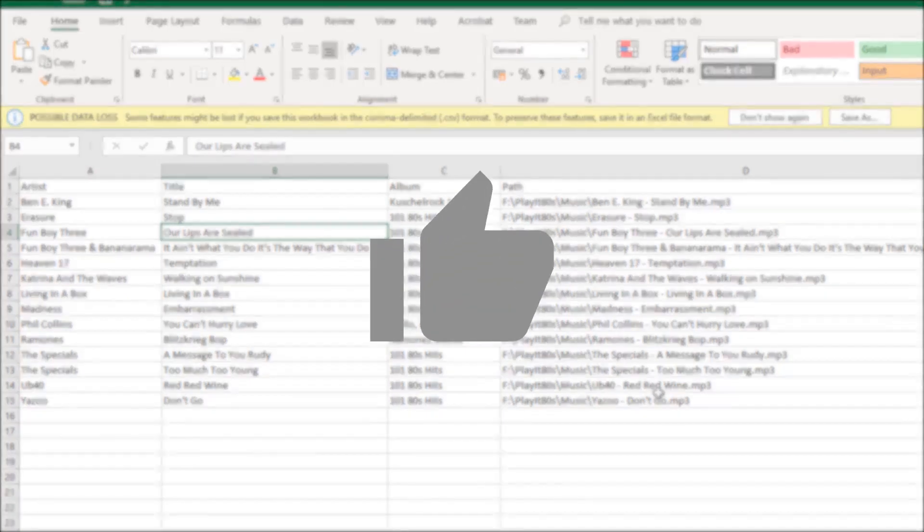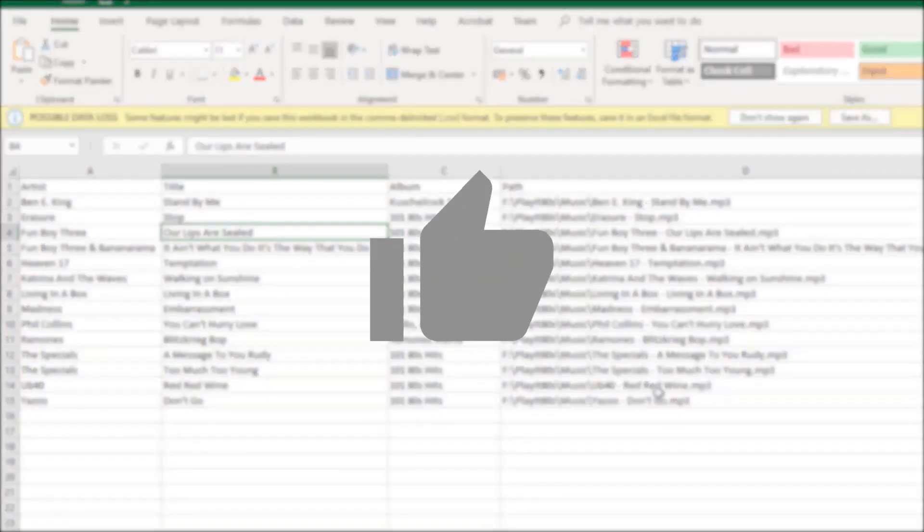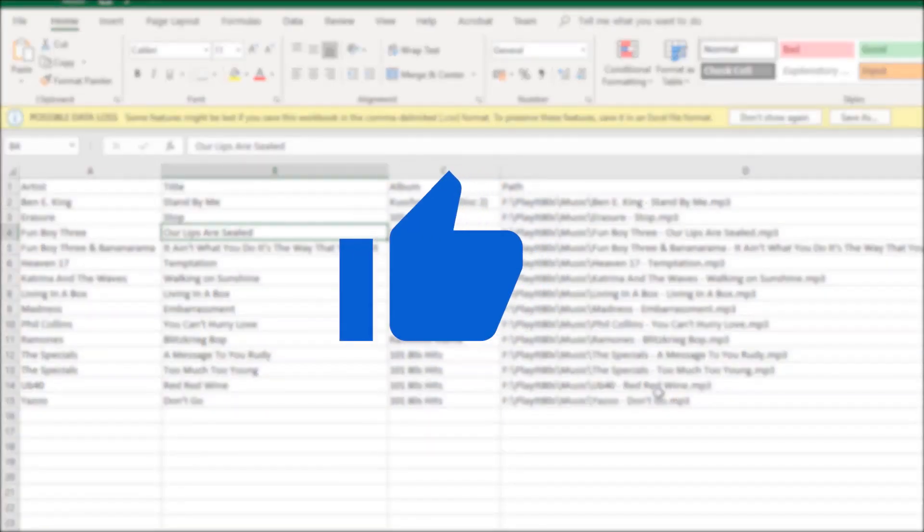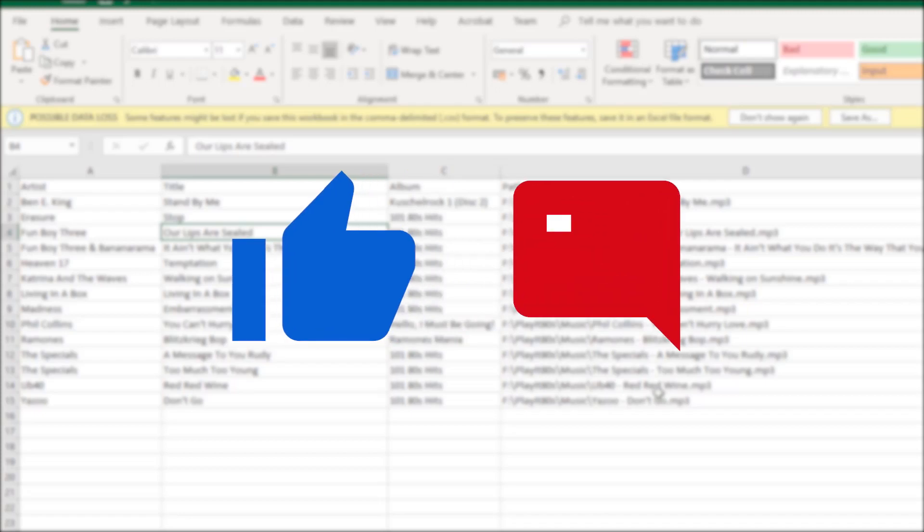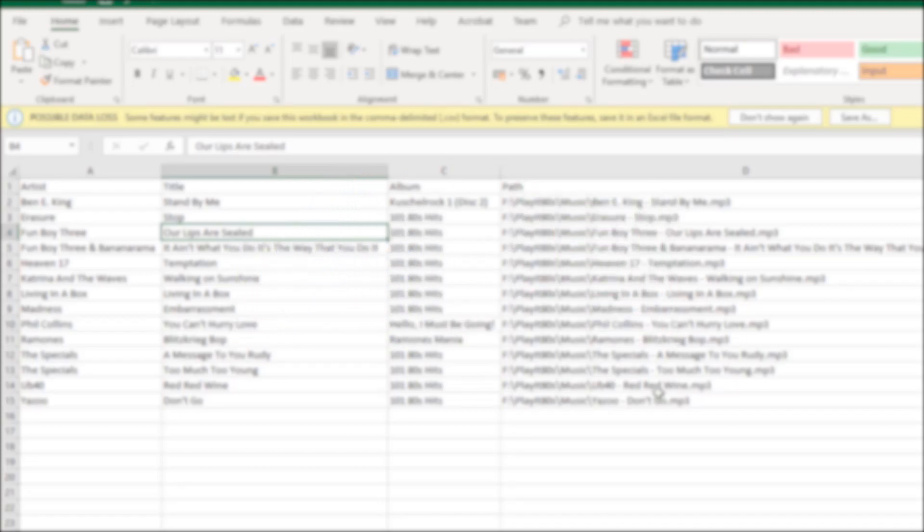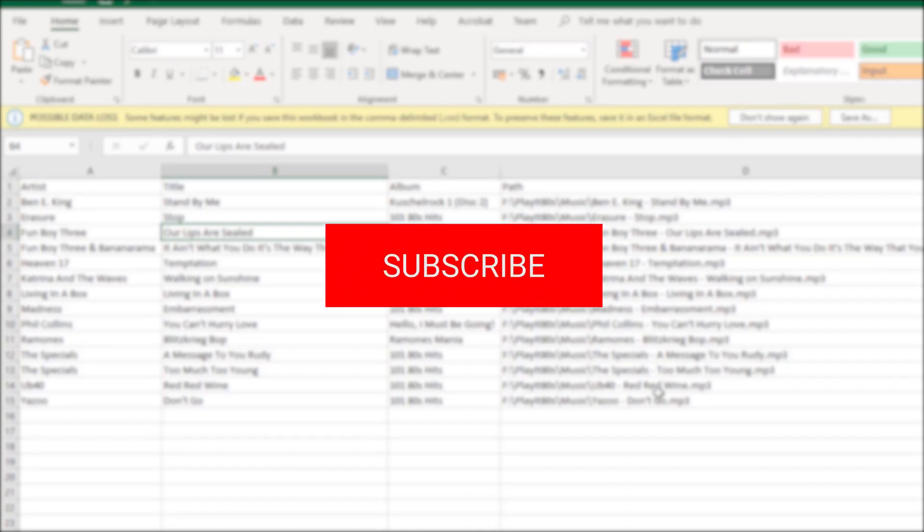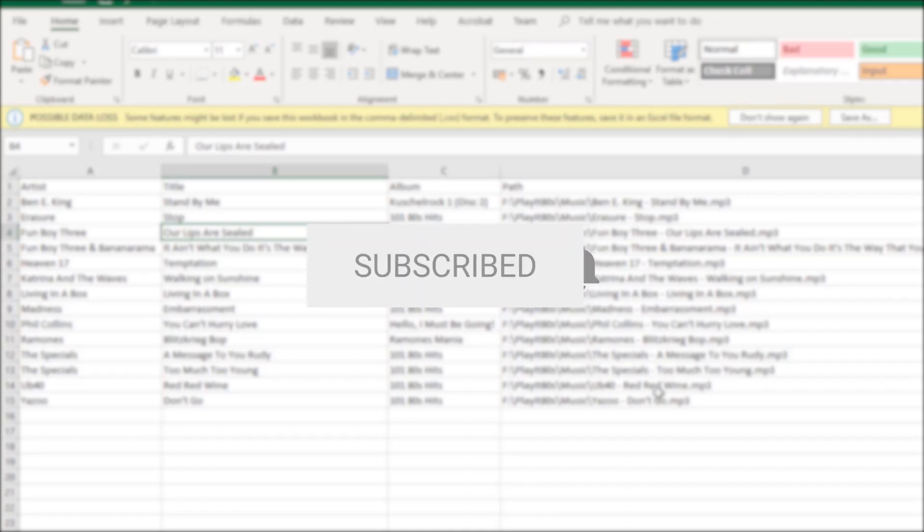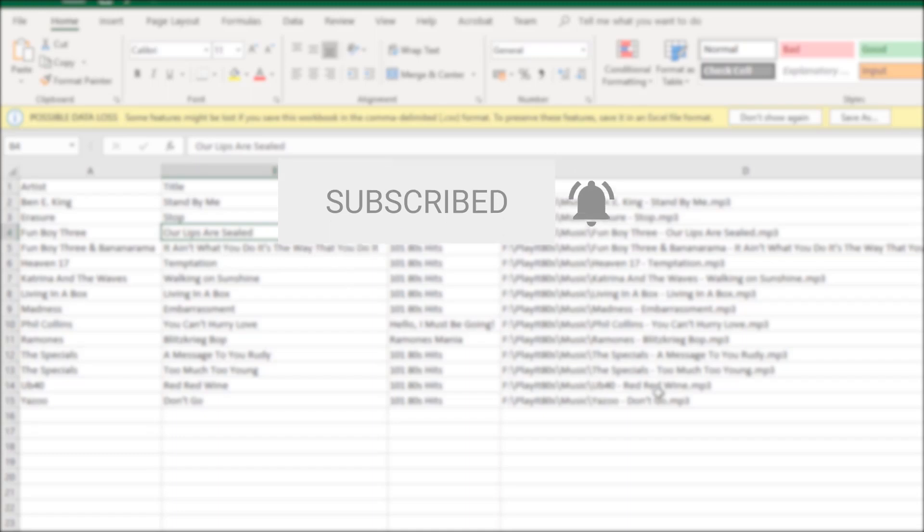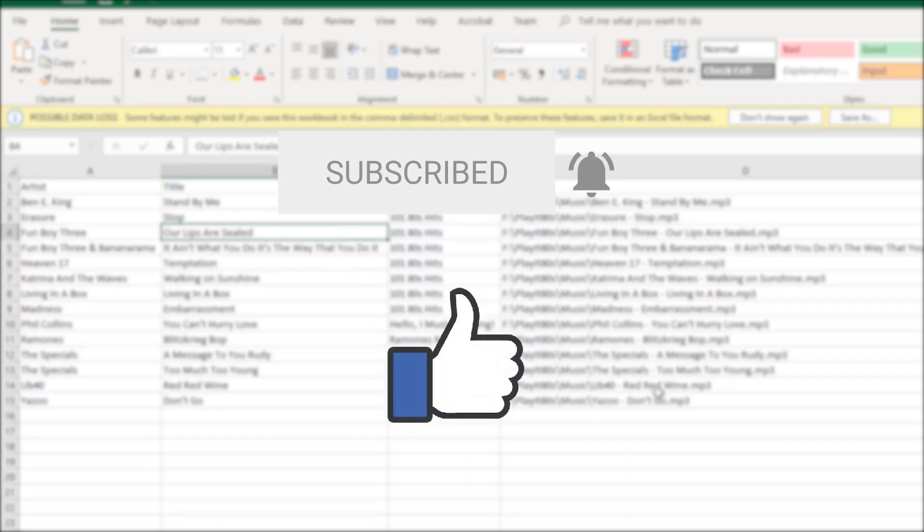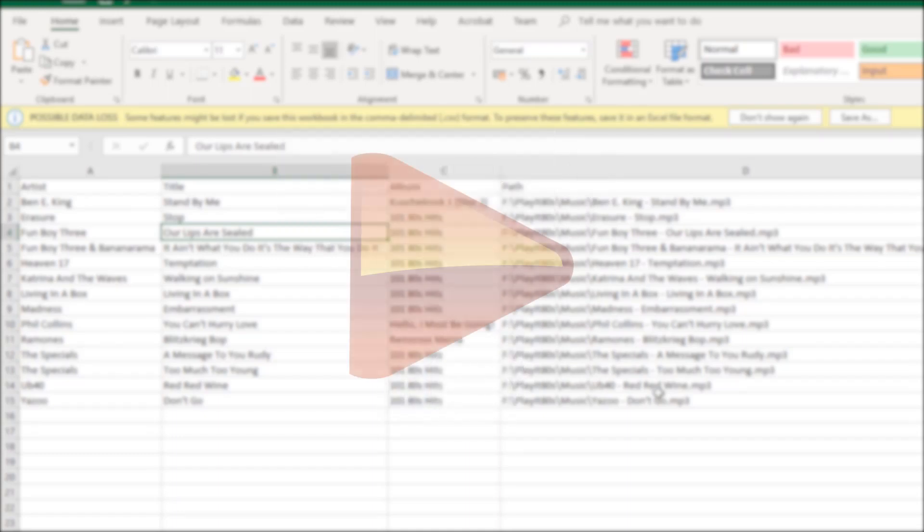If you like this video, please click the like button below and leave your comments in the comments section below. And to keep up to date with the latest goings on at PlayIt Software, you can subscribe to us on YouTube and like us on Facebook. I've been Jason Rowan from PlayIt Software.